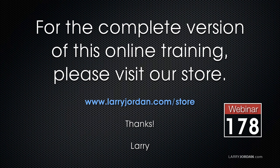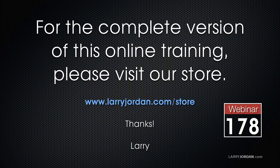This has been an excerpt of a recent PowerUp webinar, taking a look at the basics of audio for video. For the complete version of this online training, please visit our store at larryjordan.com/store and look for Webinar 178.